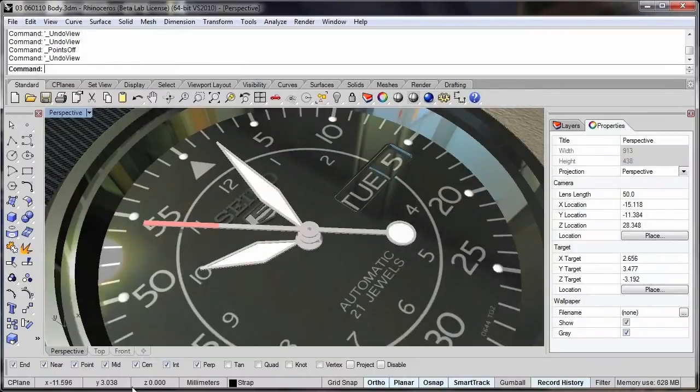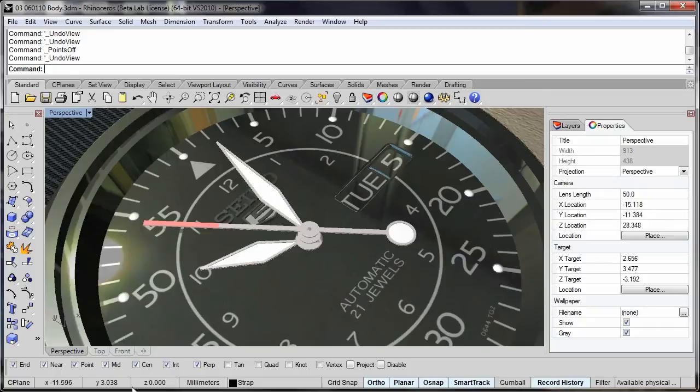So the rendered shadows viewport mode gives us a really nice real time working mode, which gets us much closer to that of a real time renderer.